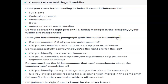Does your introductory paragraph grab the reader's attention? This is very important, because if you grab the HR manager's attention, your resume will be shortlisted. Otherwise, if you are not attracting the reader's or employer's attention, he will not even look at your resume. So your cover letter should be such that it grabs the reader's attention and attracts the hiring manager.